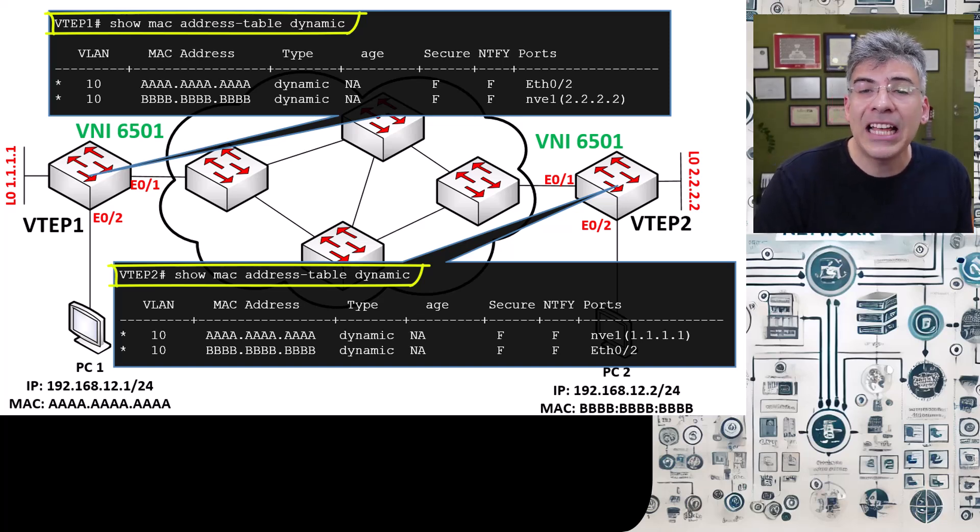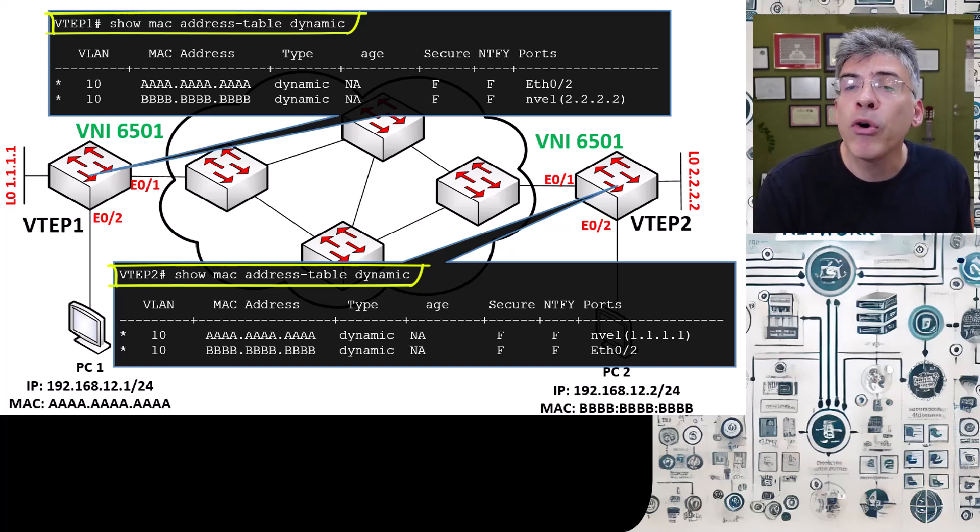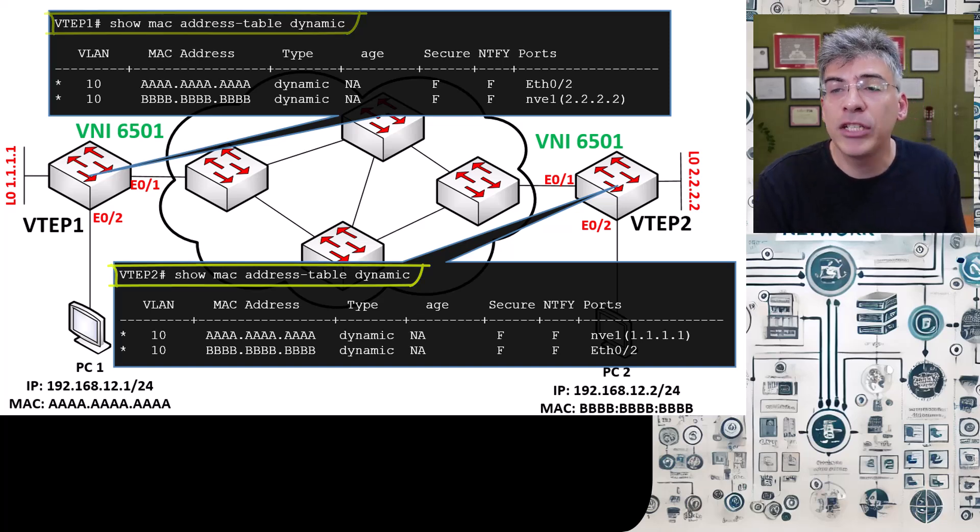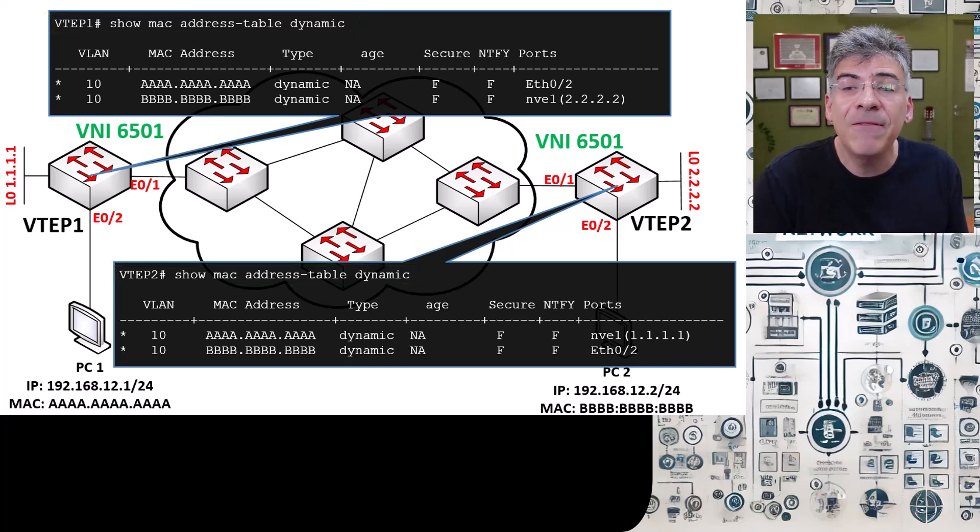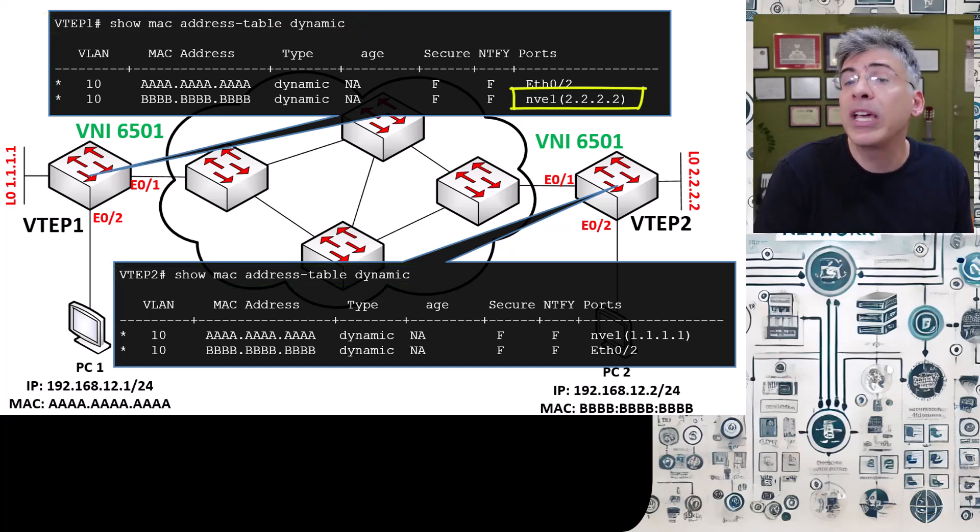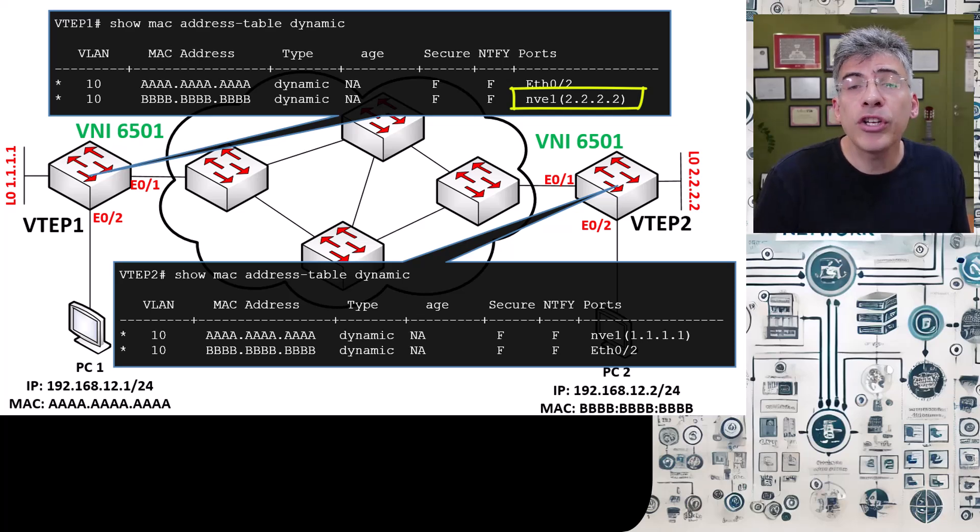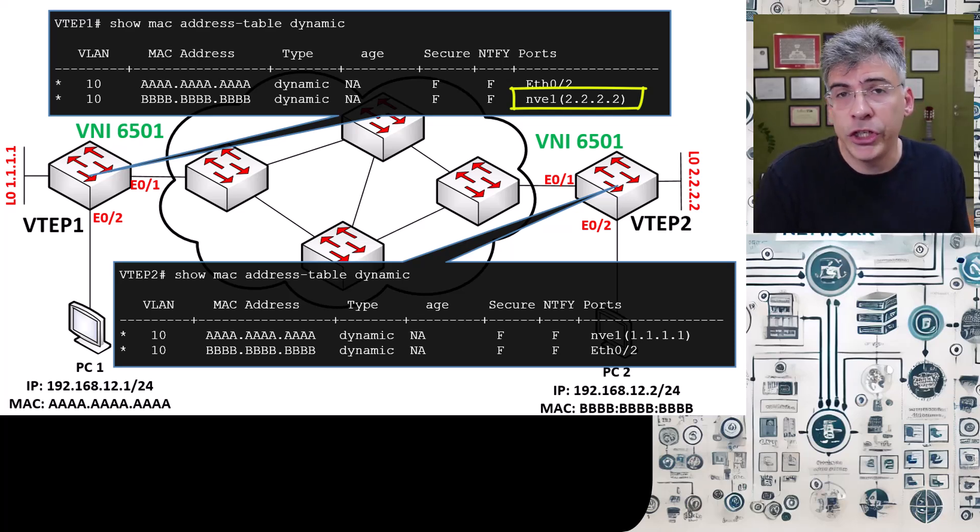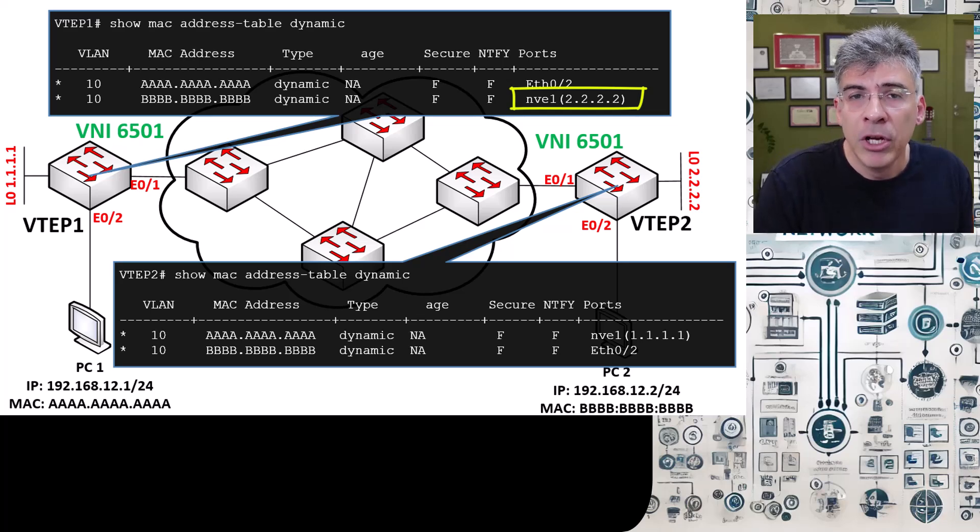You can see that on VTEP1, the port that corresponds to the MAC address of PC2 is the NVE1 interface that we already created. It also states the IP address of the VTEP peer, which is 2.2.2.2.